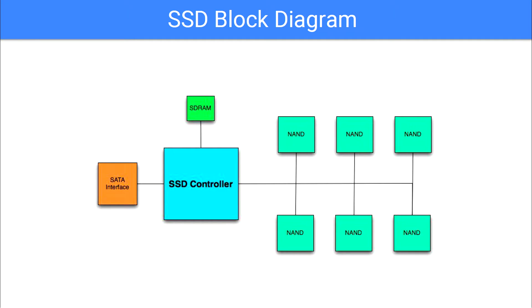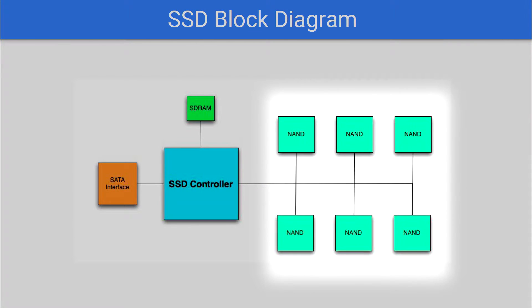When you peel off the case of your generic SSD, the first thing you're going to see is a large collection of NAND chips. These are where the actual data is stored, and we'll go into more detail on what exactly those are and how they're made later.